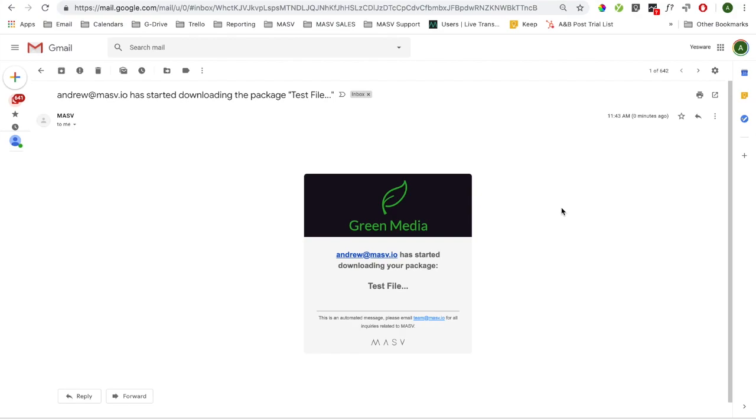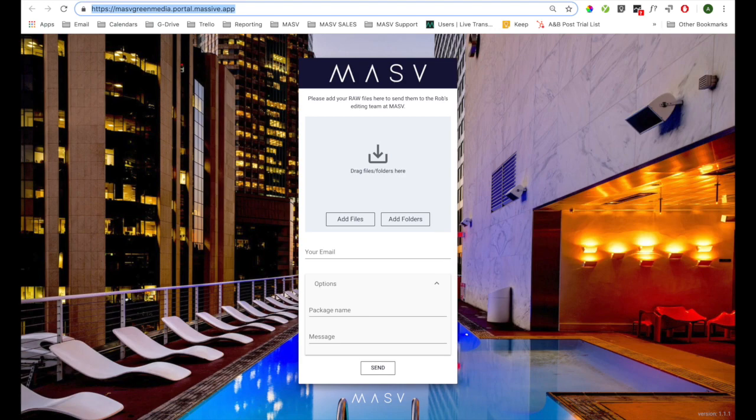As the sender, you'll receive a notification email that your recipient has initiated the download. If you ever need to receive large files from remote colleagues, clients, or partners, then you'll want to create a Massive portal.